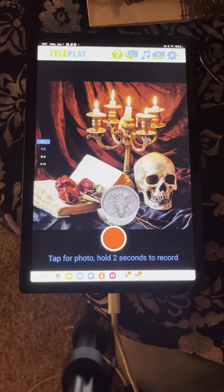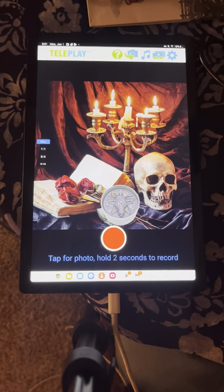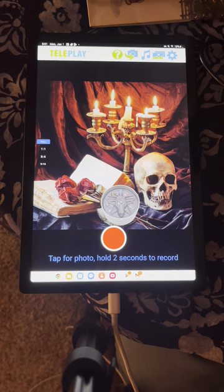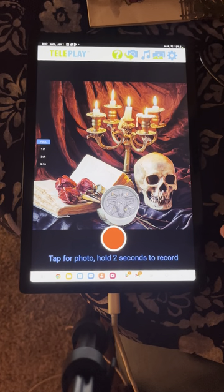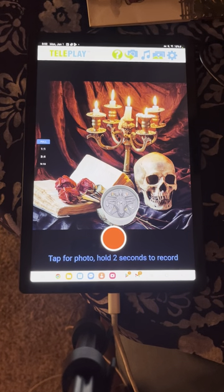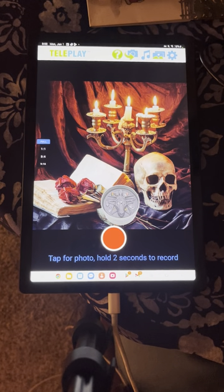There are two ways to use Pick Pulse. Number one is to add foreground elements on top of existing photos or videos. The second way is to remove a background from an existing photo, place it onto a background within the app, and then add foreground elements. Let me show you how to do both.